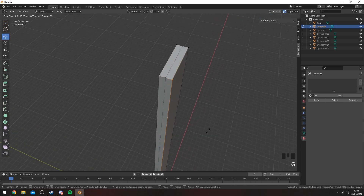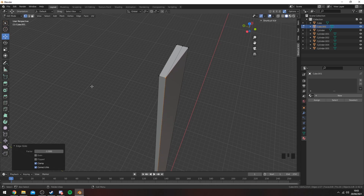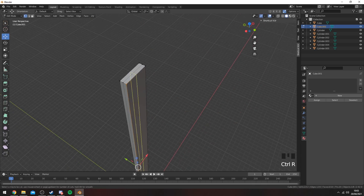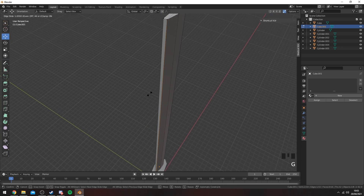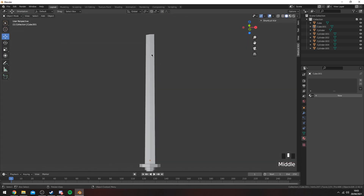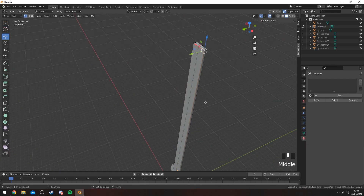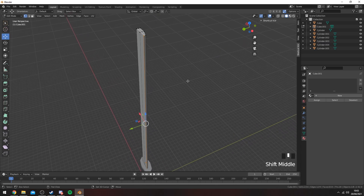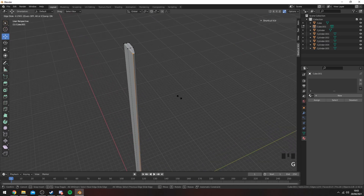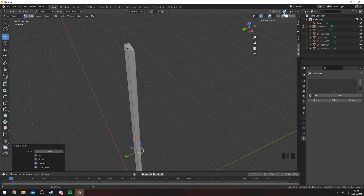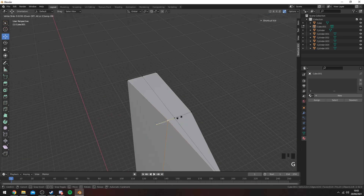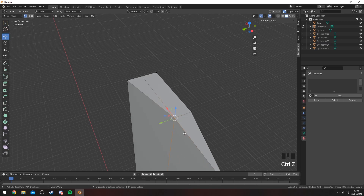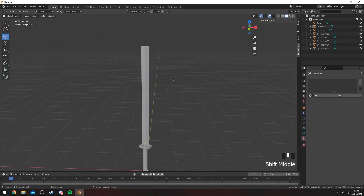If you select these two vertices and double-tap G then bring it in, it will combine them and sharpen the end of the blade. Do the same thing on this side as well. Make sure you have the merge button pressed — what that does is if you have overlapping vertices, this vertex going inside that one will join them together automatically. It's very handy for overlapping vertices.